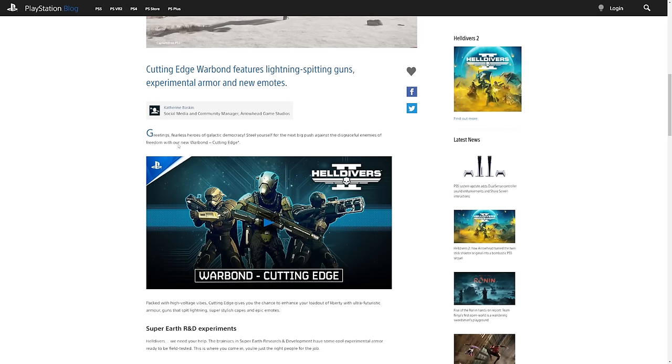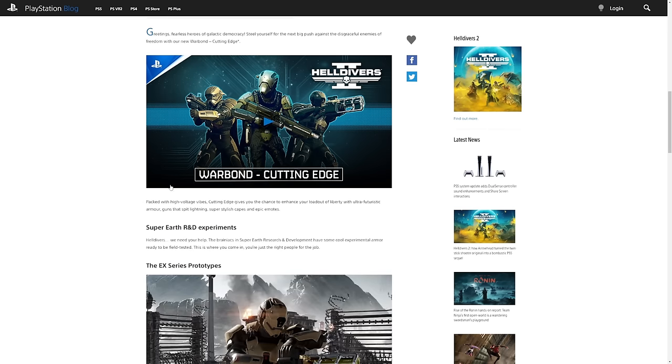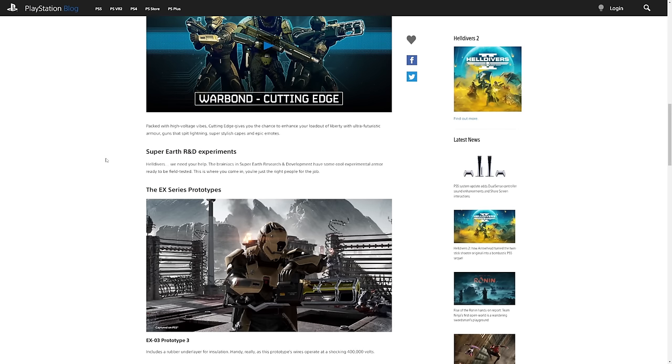Greetings fearless heroes of galactic democracy. Steel yourself for the next big push against the disgraceful enemies of freedom with our new Warbond Cutting Edge. We will have a look at the trailer once again at the end of the video but let's read through everything that's coming. Packed with high voltage vibes, Cutting Edge gives you the chance to enter or enhance your loadout of liberty with ultra futuristic armor, guns that spit lightning, super stylish capes and epic emotes.